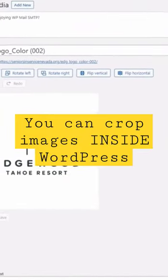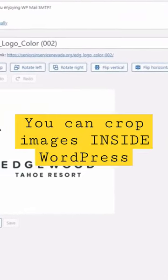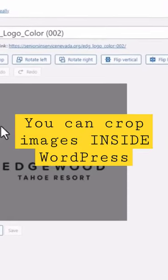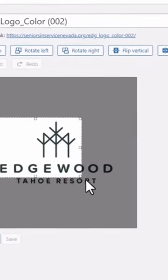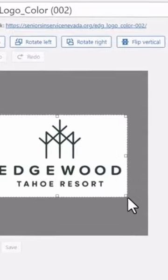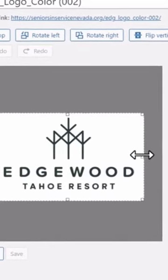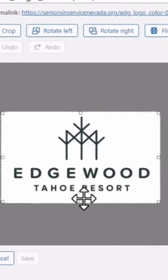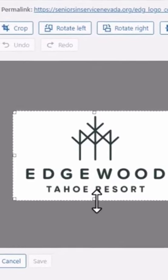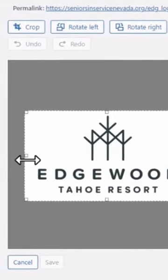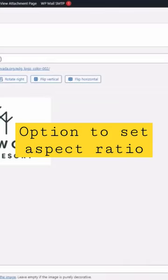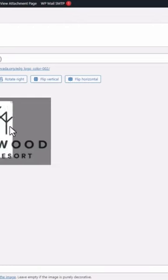It wasn't entirely obvious that you have to drag on the image first to crop it. Once you drag out a box, you can move it around by dragging the handles. If you're trying to create a square image, for example, you can set the aspect ratio to one-to-one so it will drag out a square.